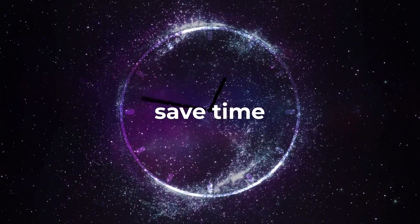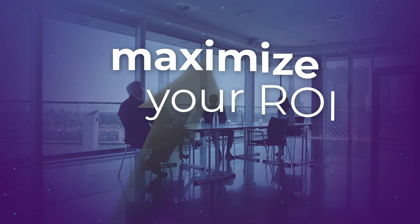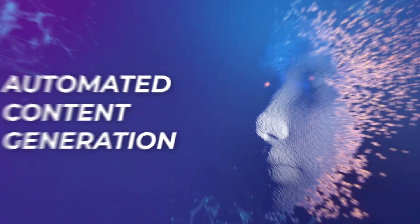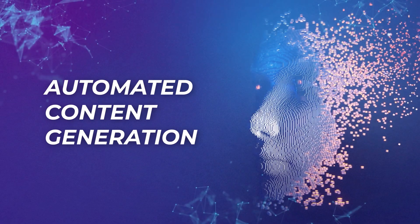Save time, cut costs, and maximize your ROI with AI-powered automated content generation.